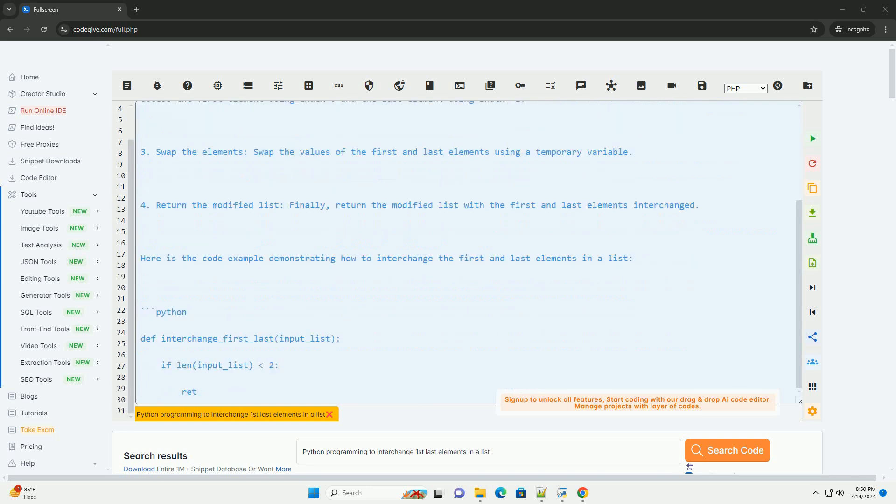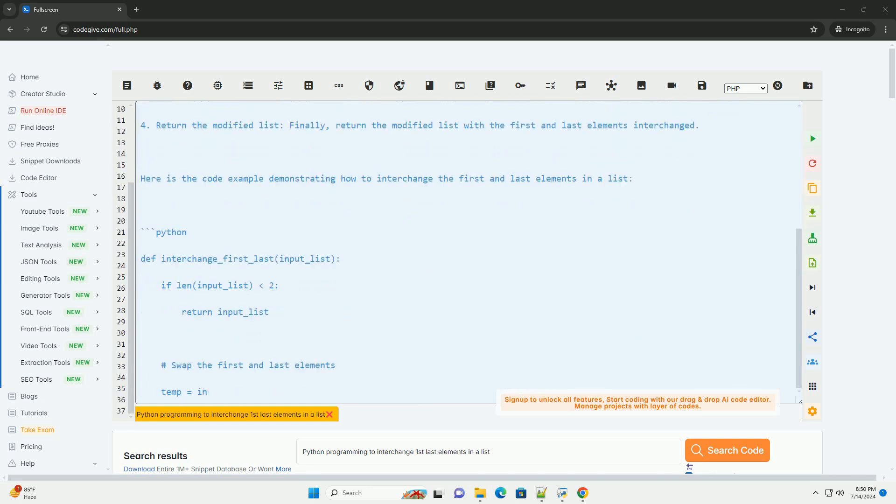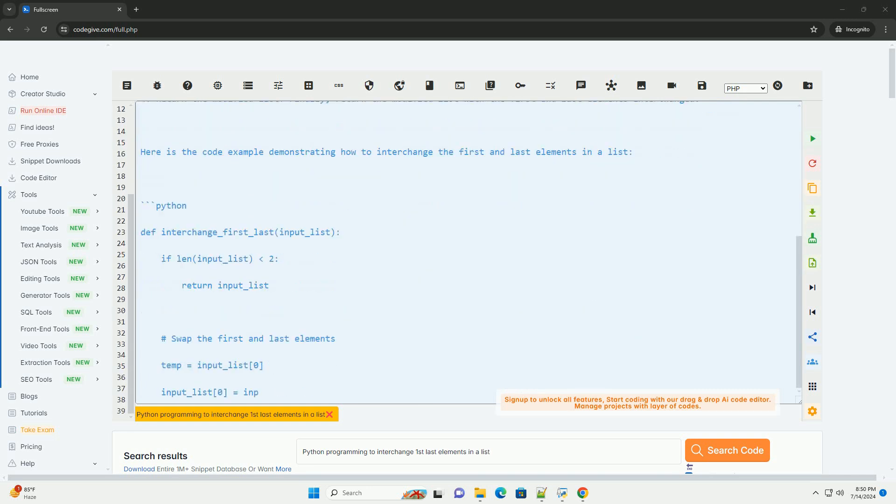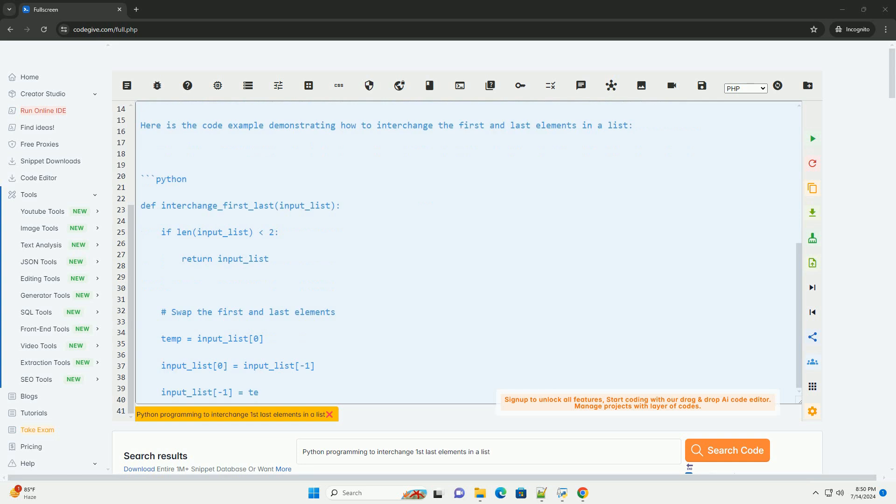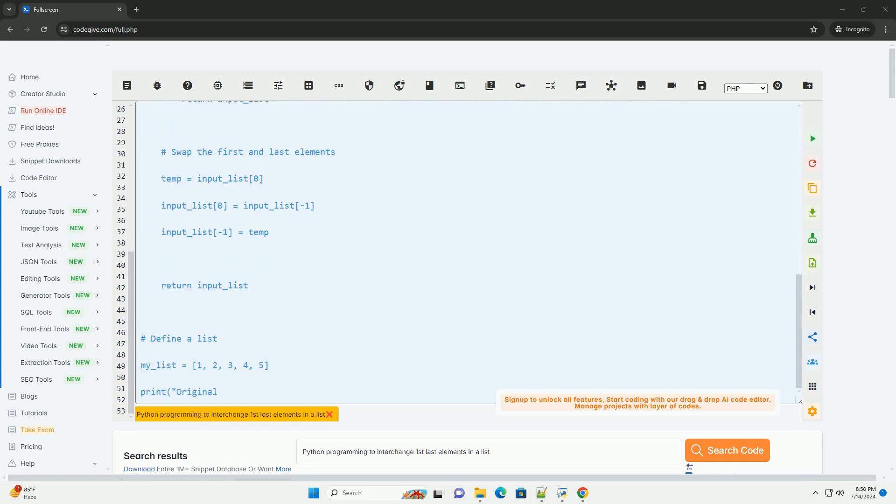1. Define a list. First, create a list containing elements that you want to interchange the first and last elements.